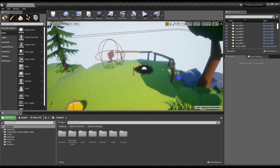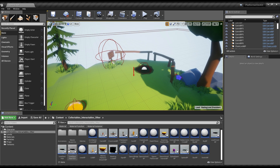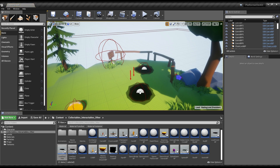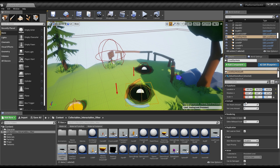The first thing you need to do in your new level is to drag in the level start actor. You will find it in the collectibles interactables other folder. Find the level start hole and drag it in — the red little arrow indicates where the player will spawn. Set the hearts amount and set the lives amount the player will have when spawned.